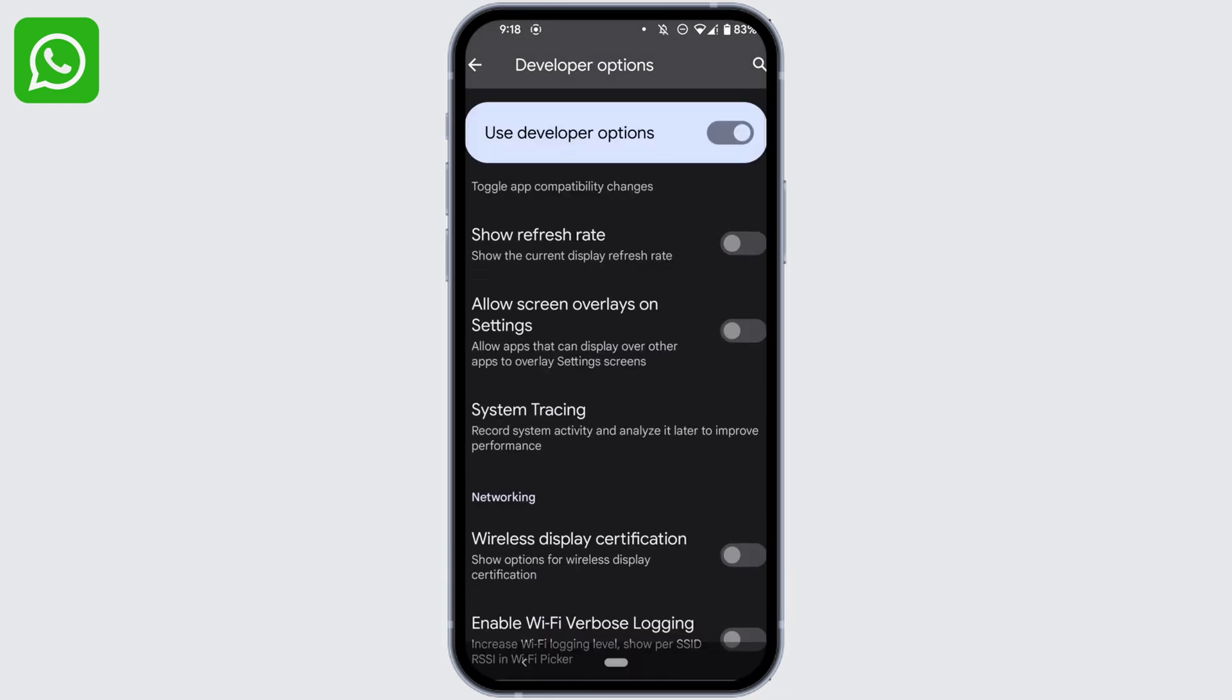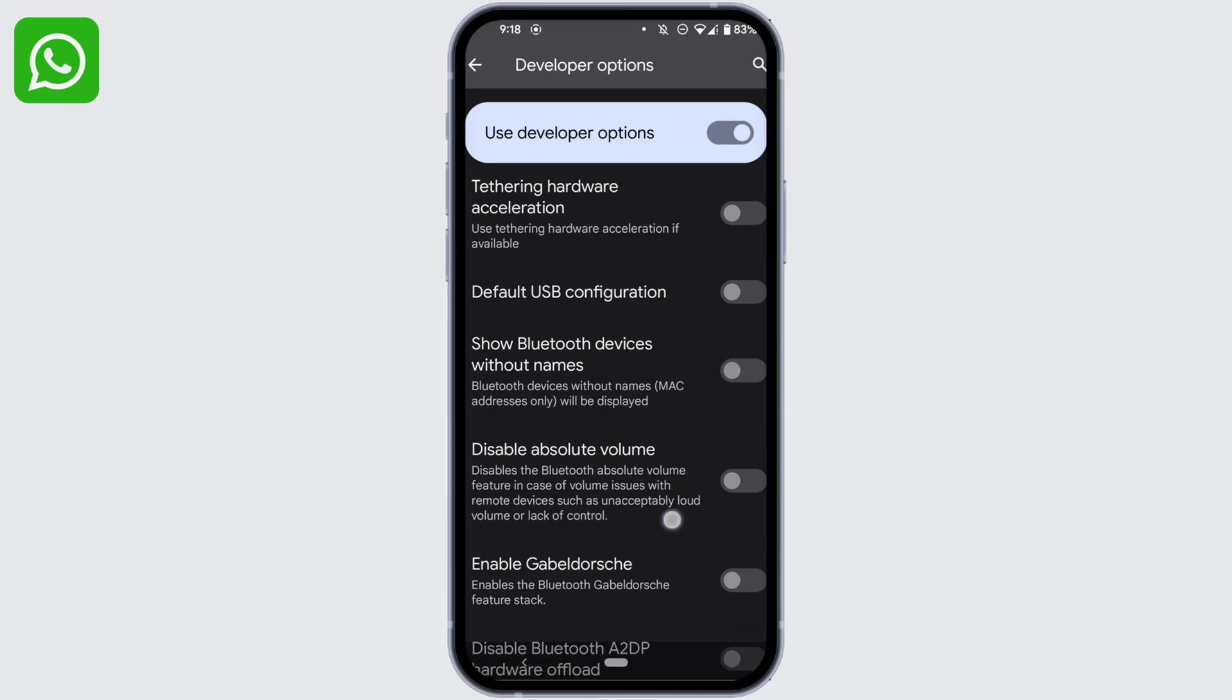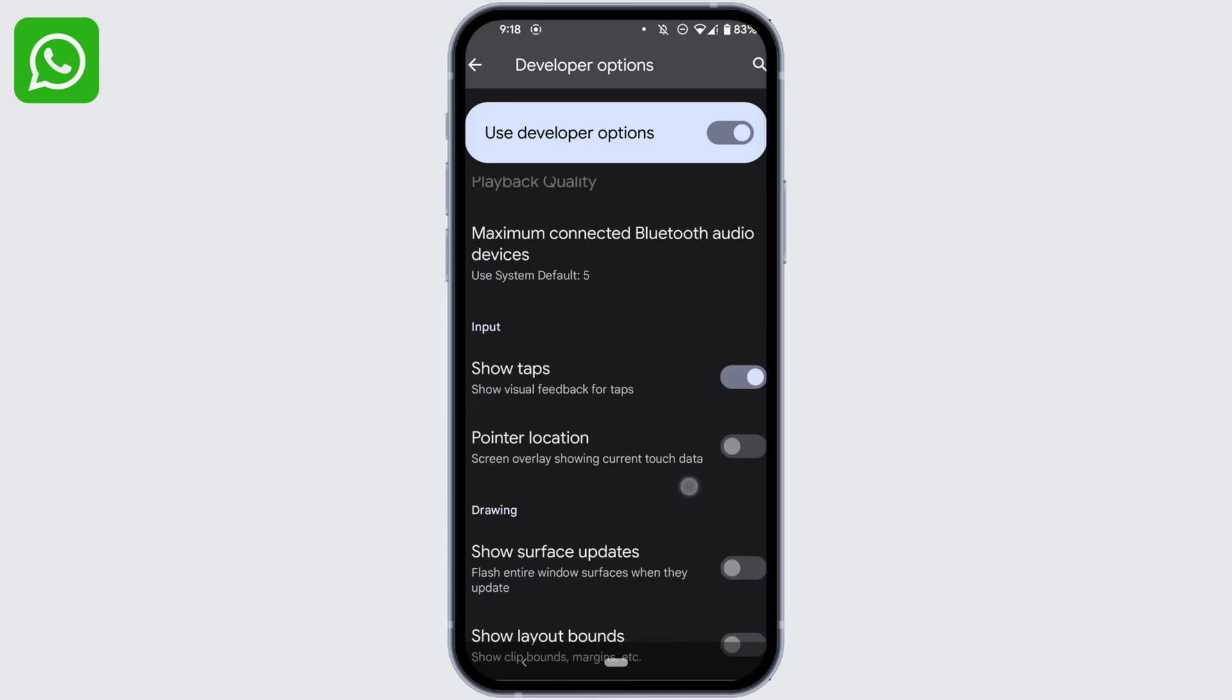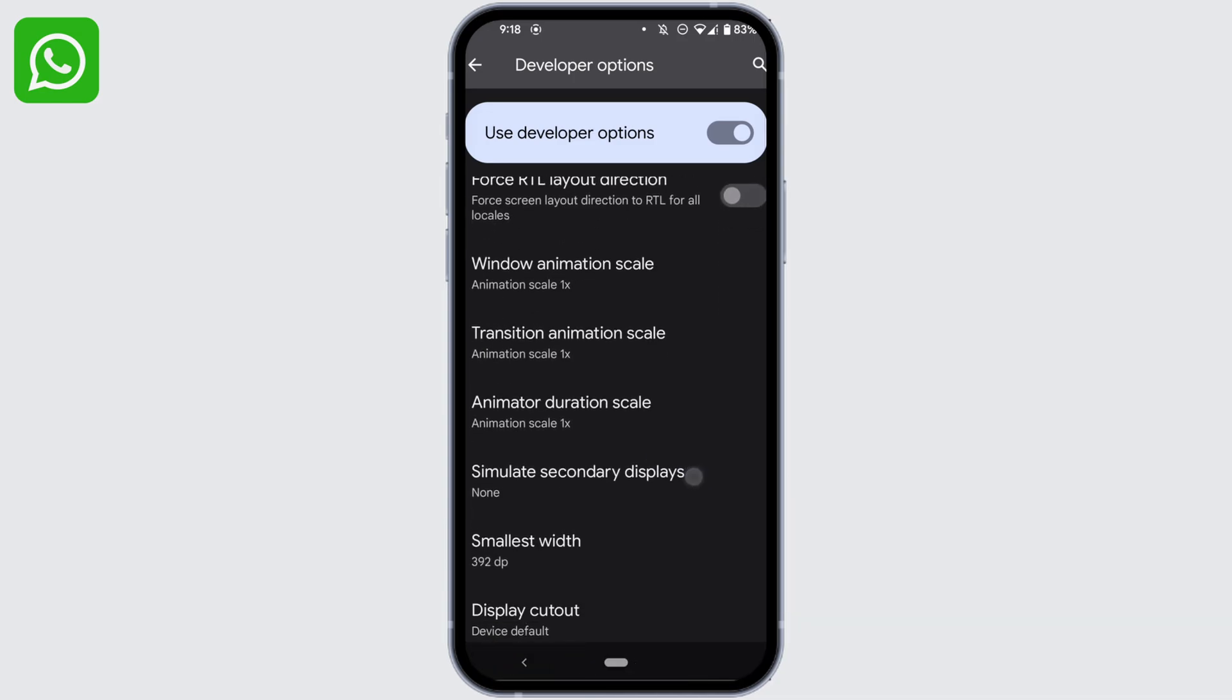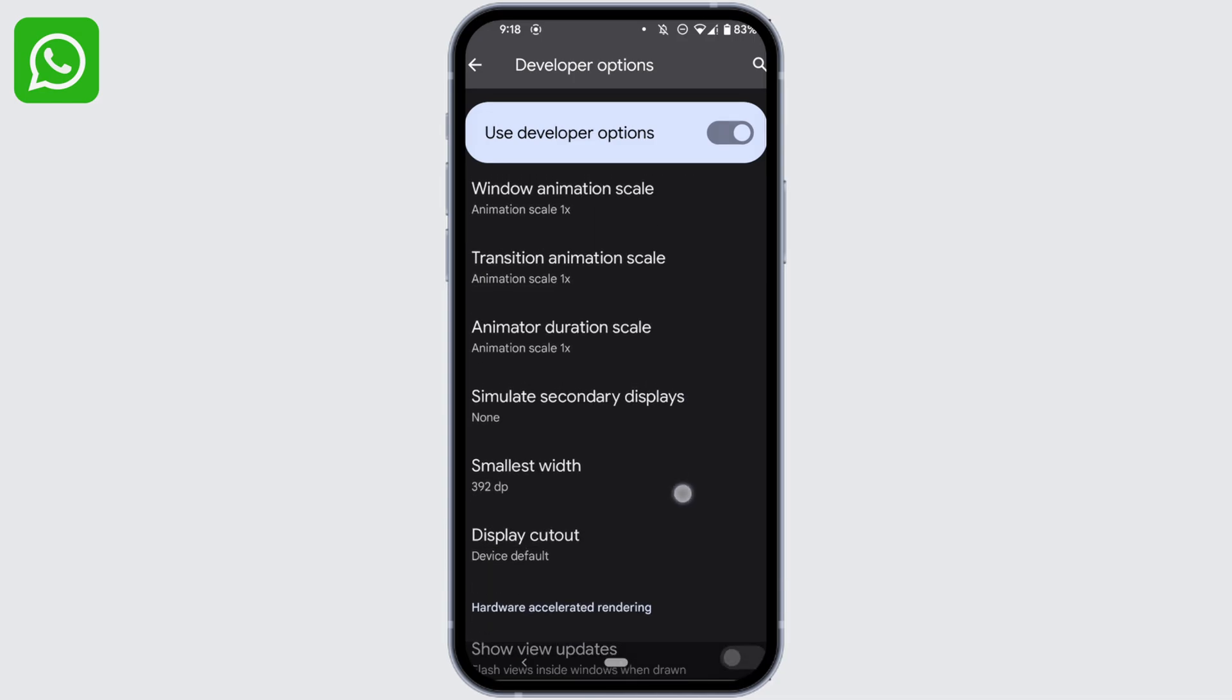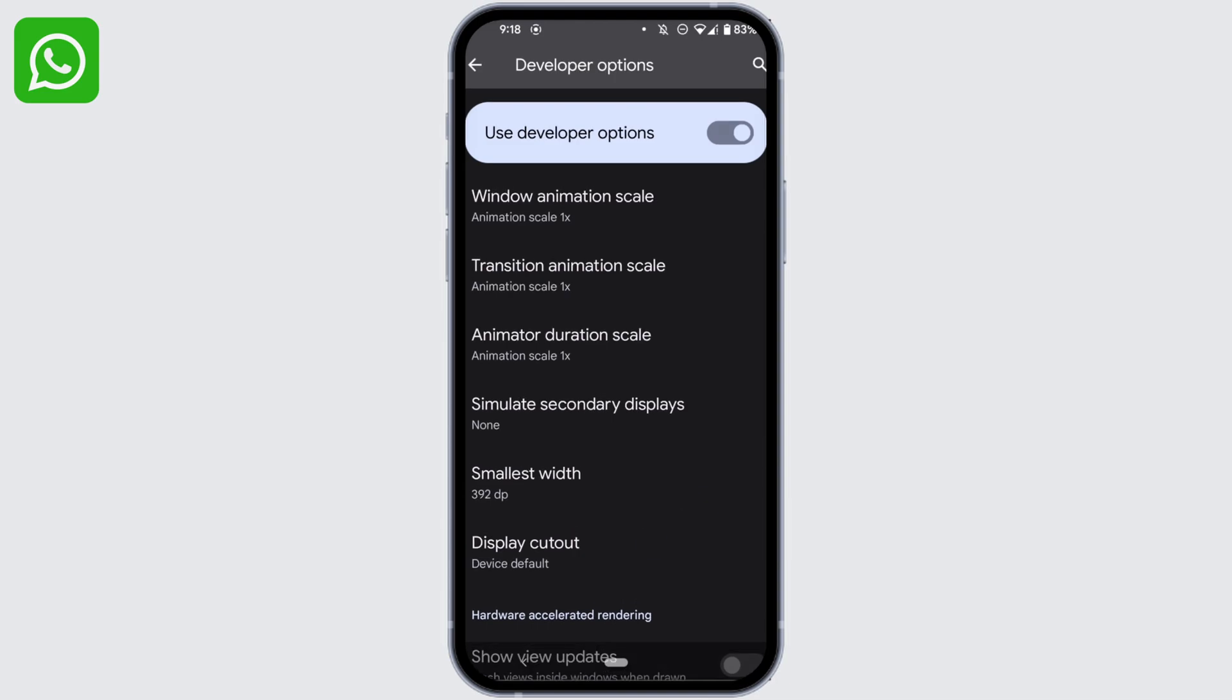Scroll down and inside the section of Drawing, you will get to see the option of Display Cutout. Tap on it.